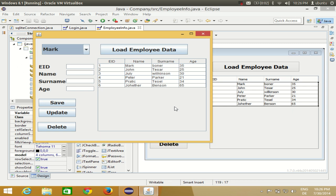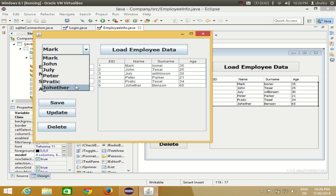Hello guys, welcome once again. First of all, I want to apologize for the absence of audio in the last video on Eclipse GUI application — there was some problem with my microphone and now I have fixed it. In the last video we saw how to link a combo box with database values: I linked the name column with a combo box and populated all the names from that column into it.